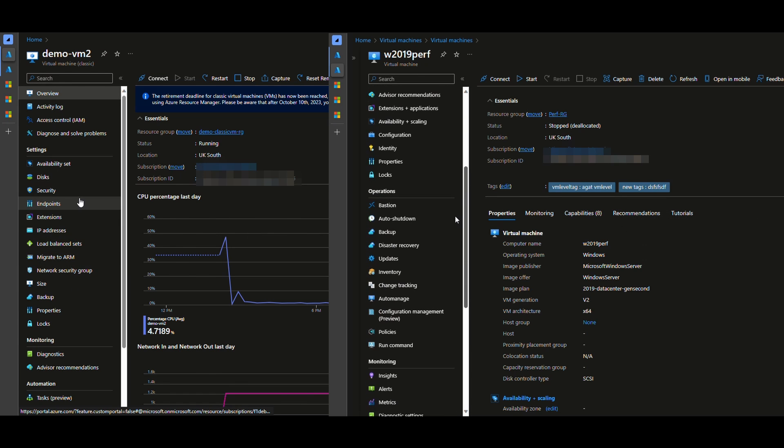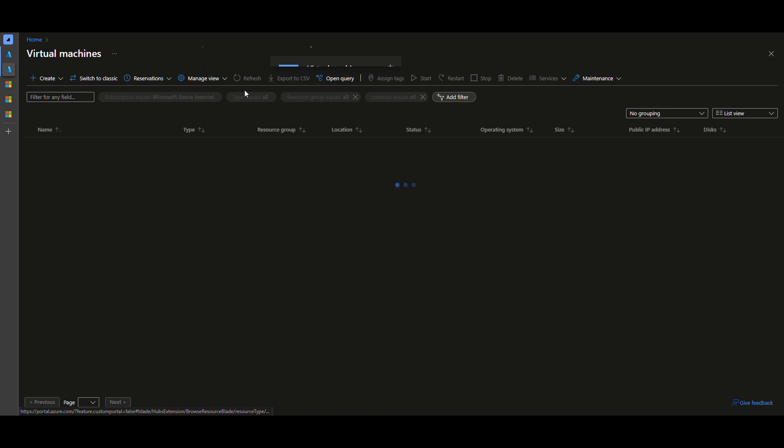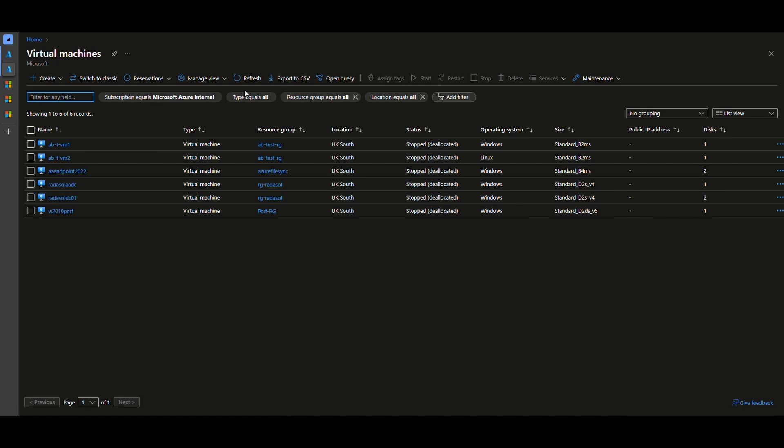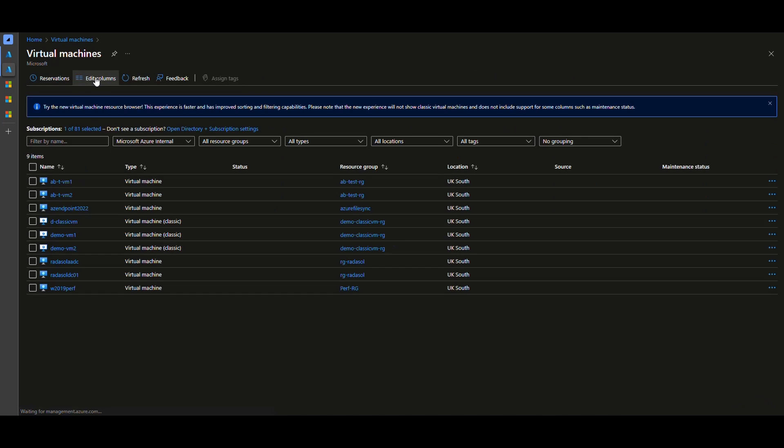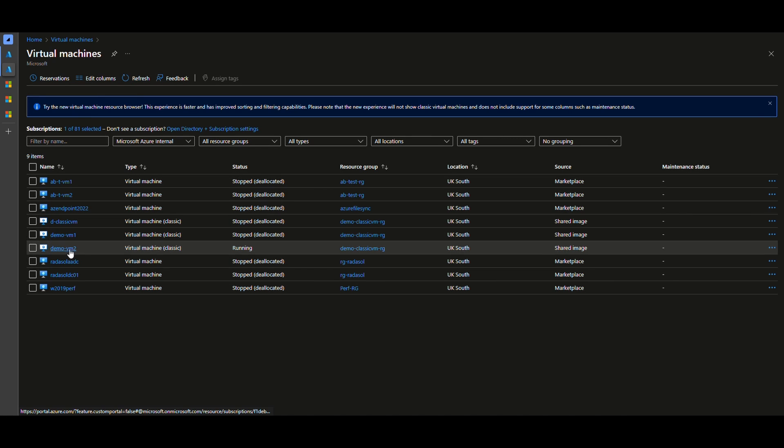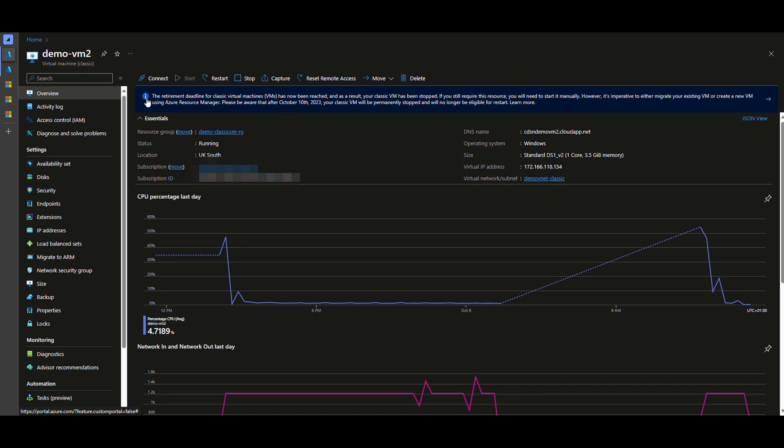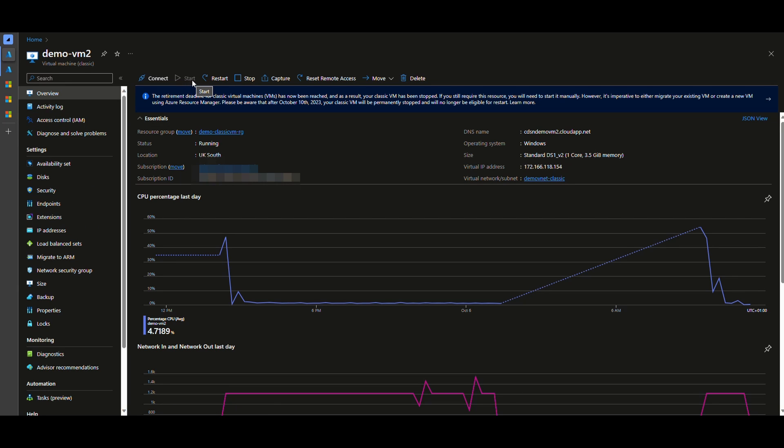We're looking at the VMs in ARM side, I'm switching to Classic. I got two, three Classic VMs, I'm going to migrate two of them for this demo. You get the reminder they are telling you that the retirement deadline has reached after 10th of October. The VM is permanently stopped and not be able to start again. So to begin the migration scroll down and select migrate to ARM.